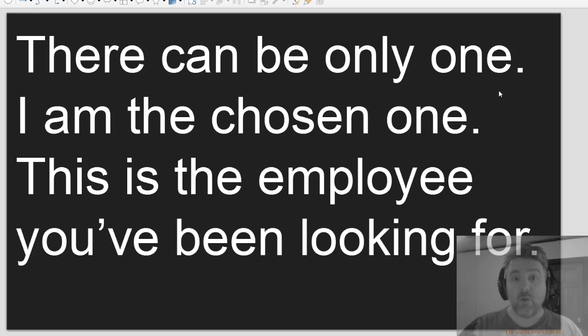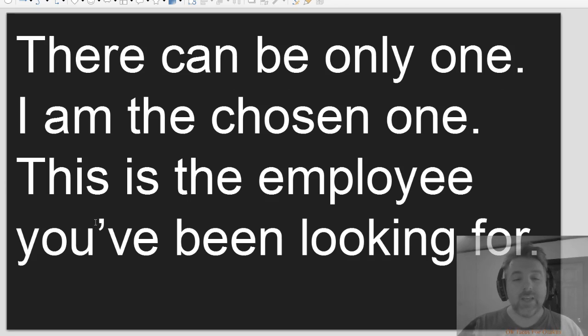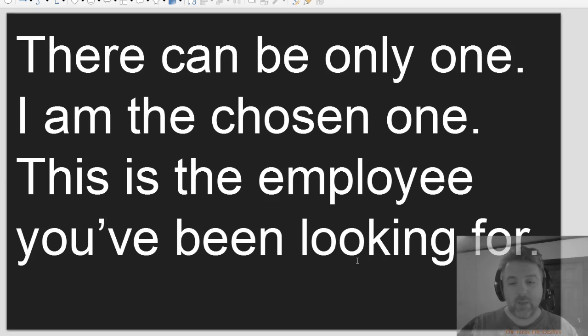There can be only one. I am the chosen one. This is the employee you've been looking for.